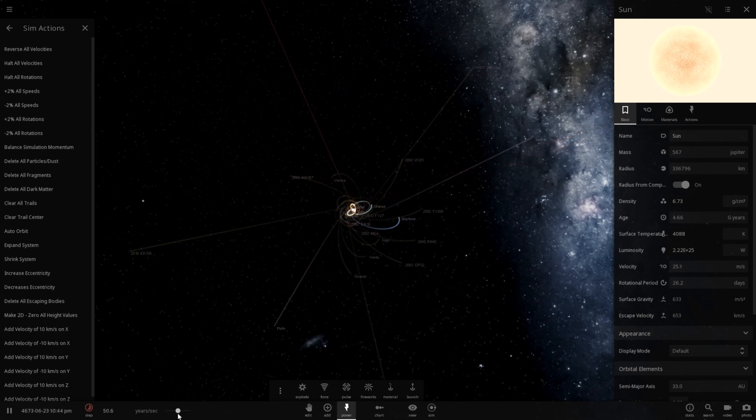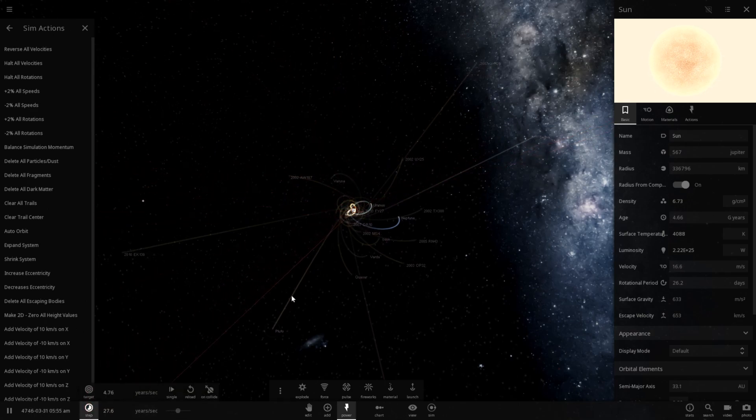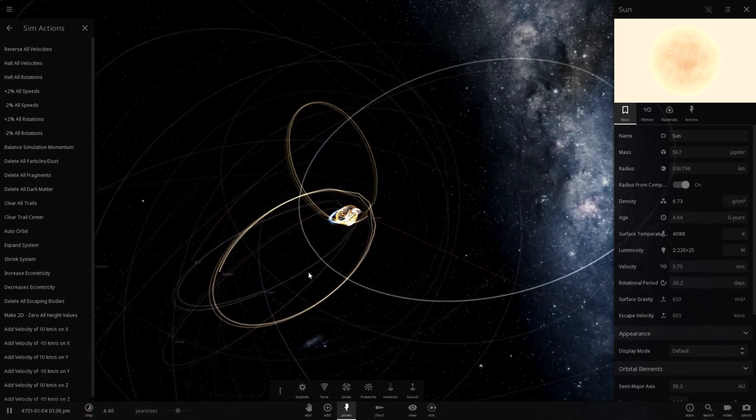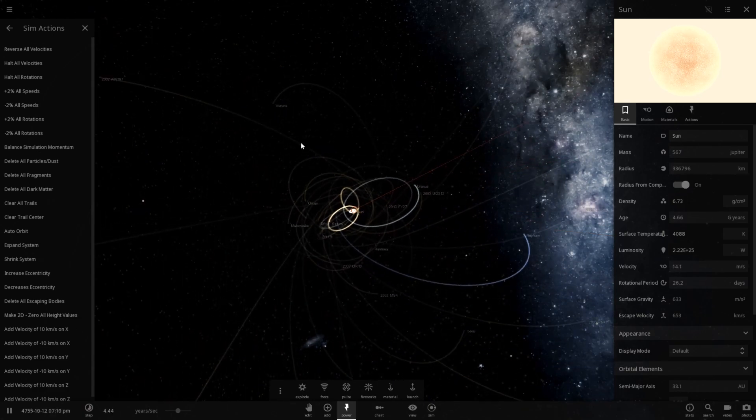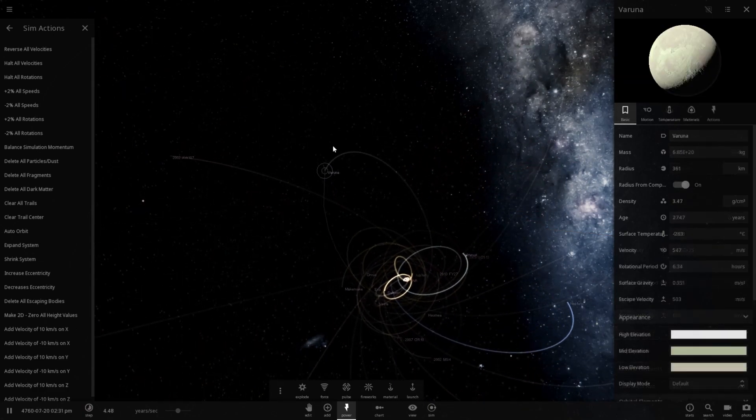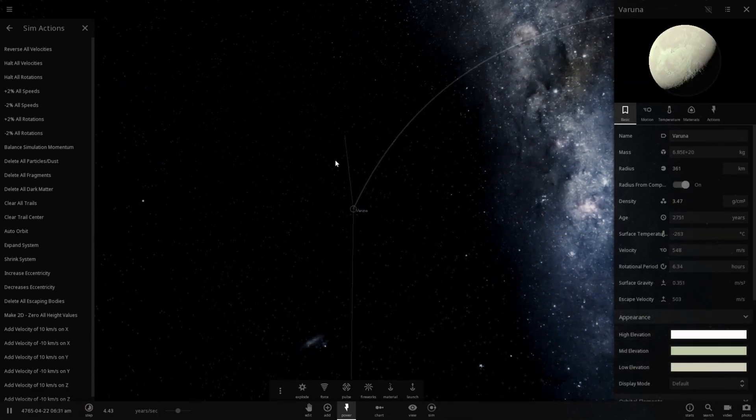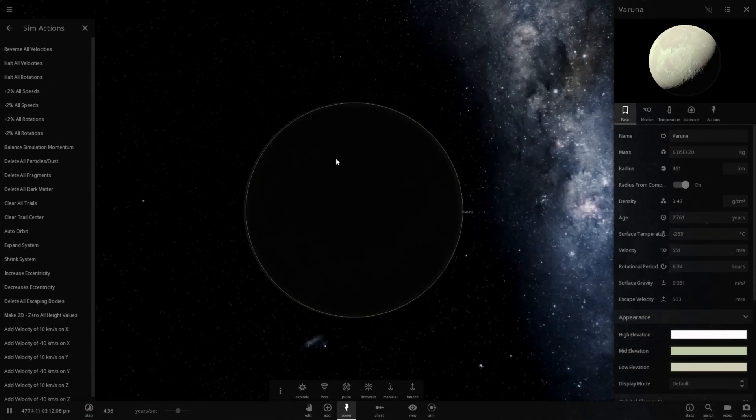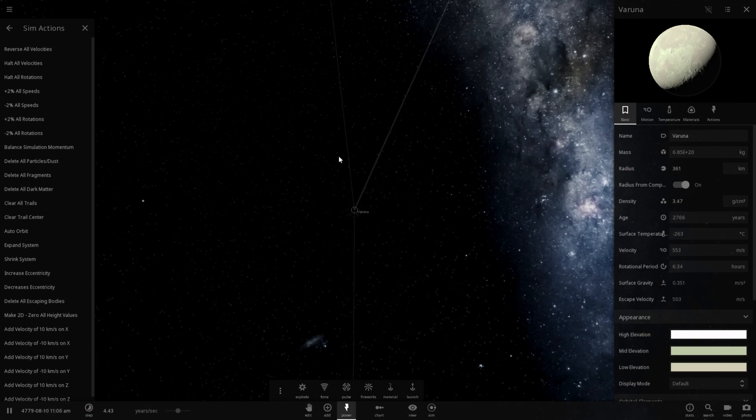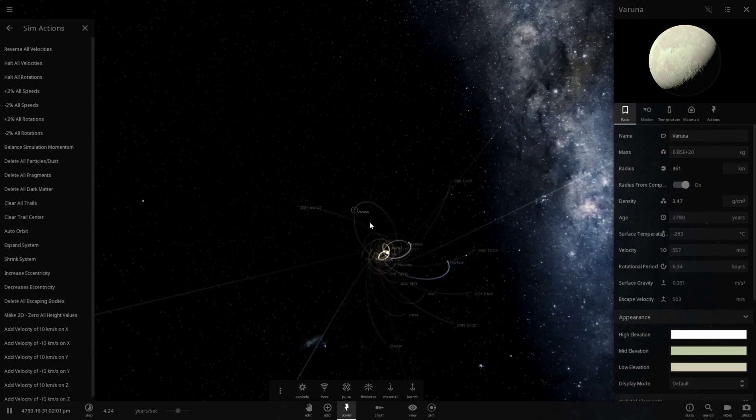So yeah, doing some time lapsing. It looks like a lot of this has actually escaped the solar system. But a few of these larger dwarf planets out here actually still remain, which is pretty cool.